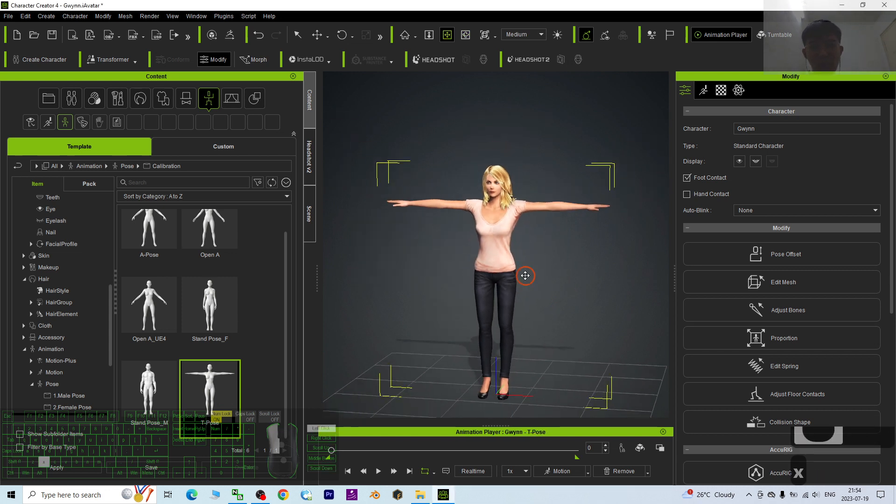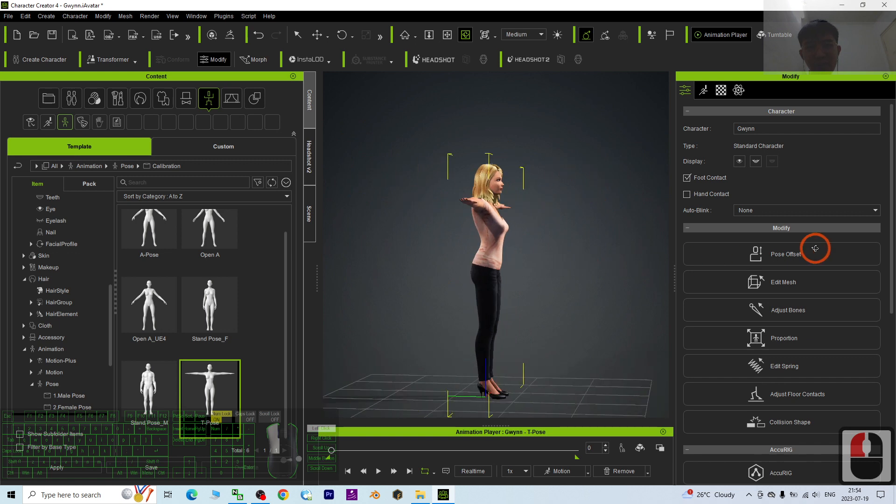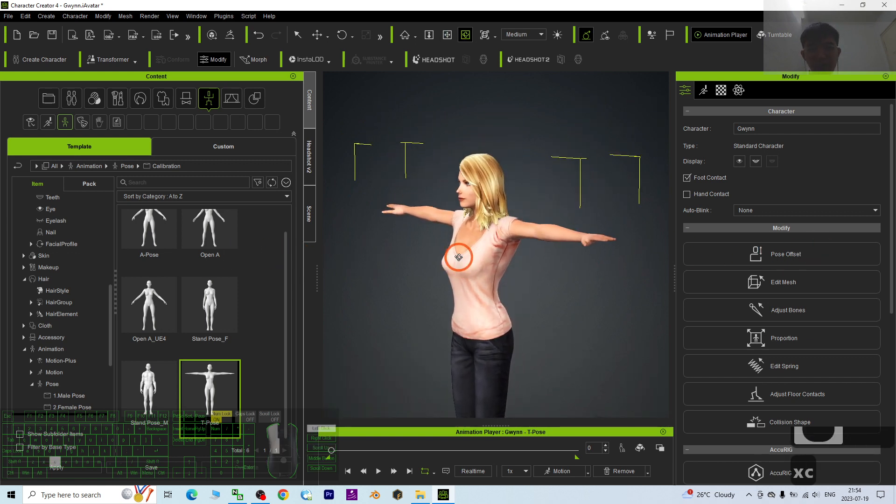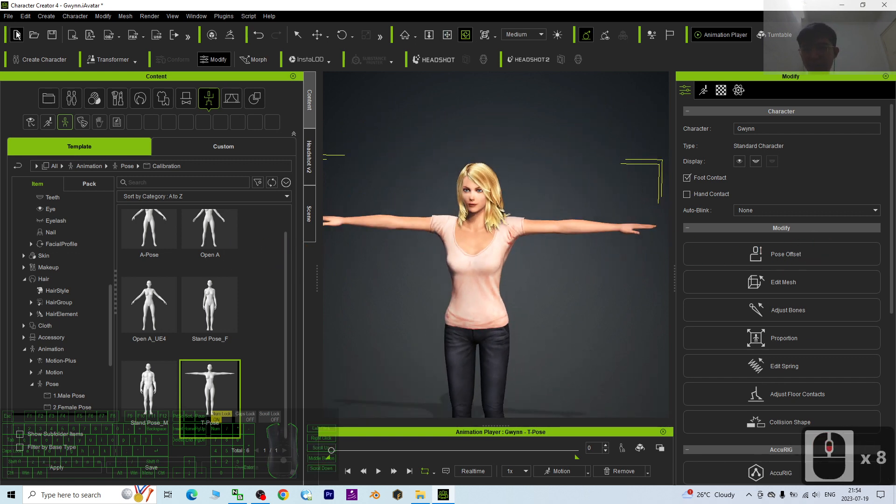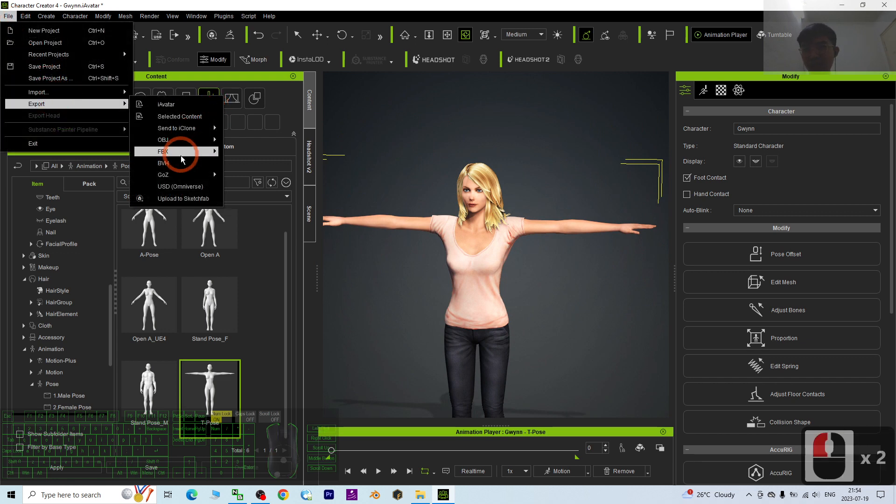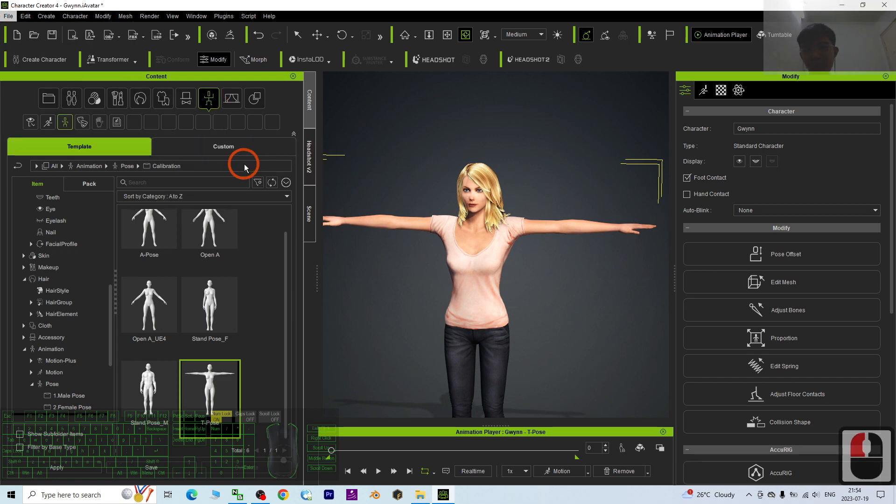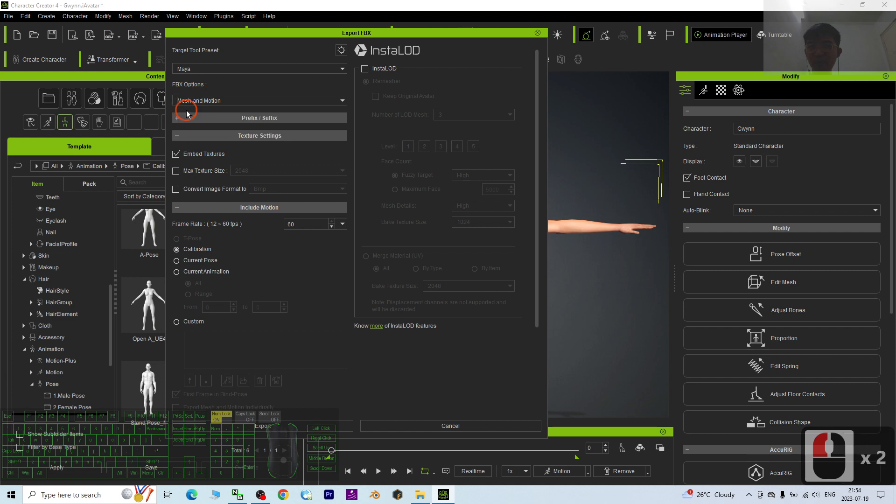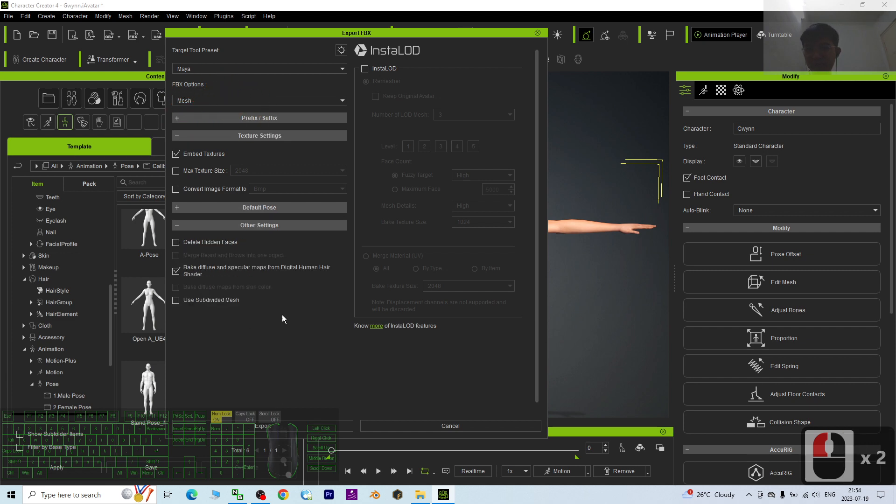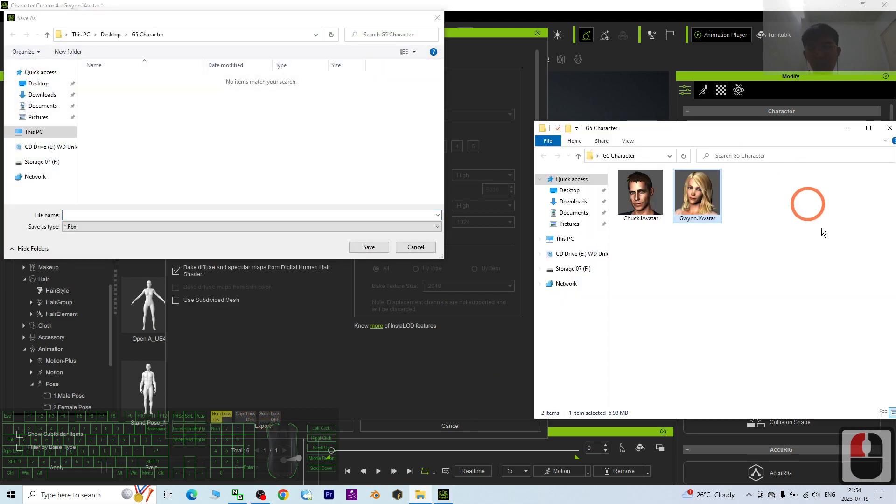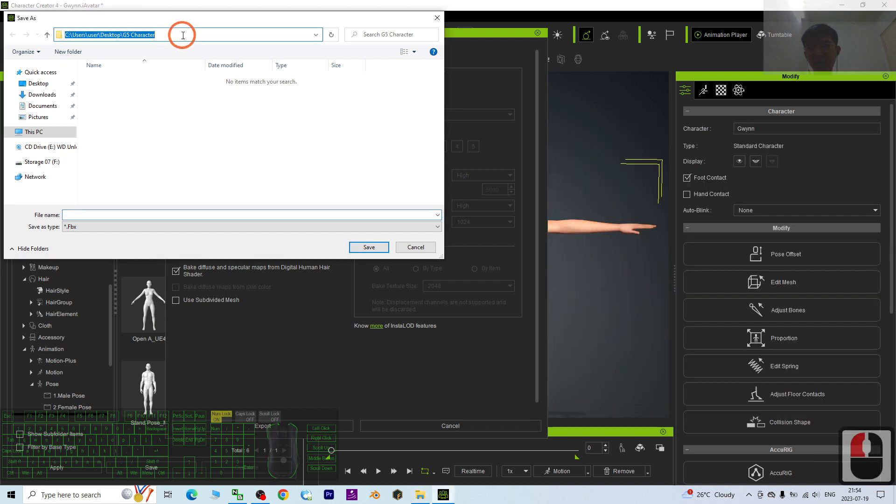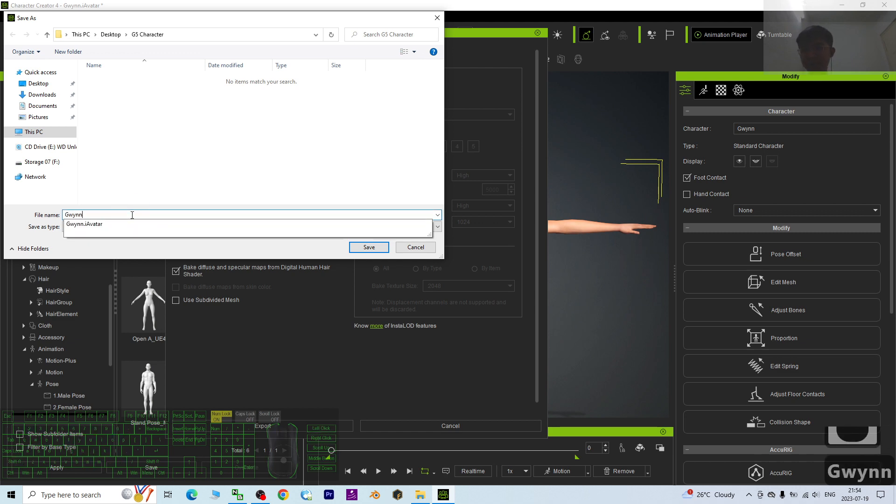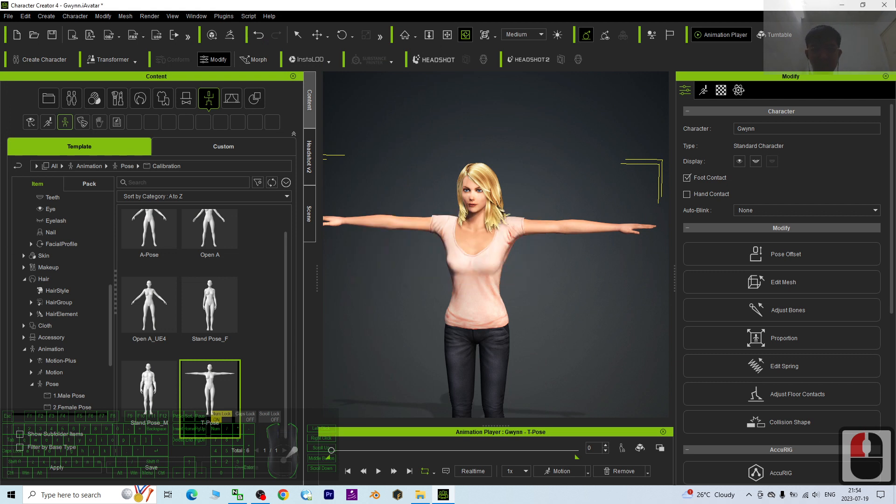Once she's in T-pose, then you can export it as FBX. Click File, Export FBX. The target tool preset I choose Maya. The FBX option I choose mesh only, then I click export. I'm going to export it in the same folder, the G5 character. The file name I will name this as Queen as well. I click Save.